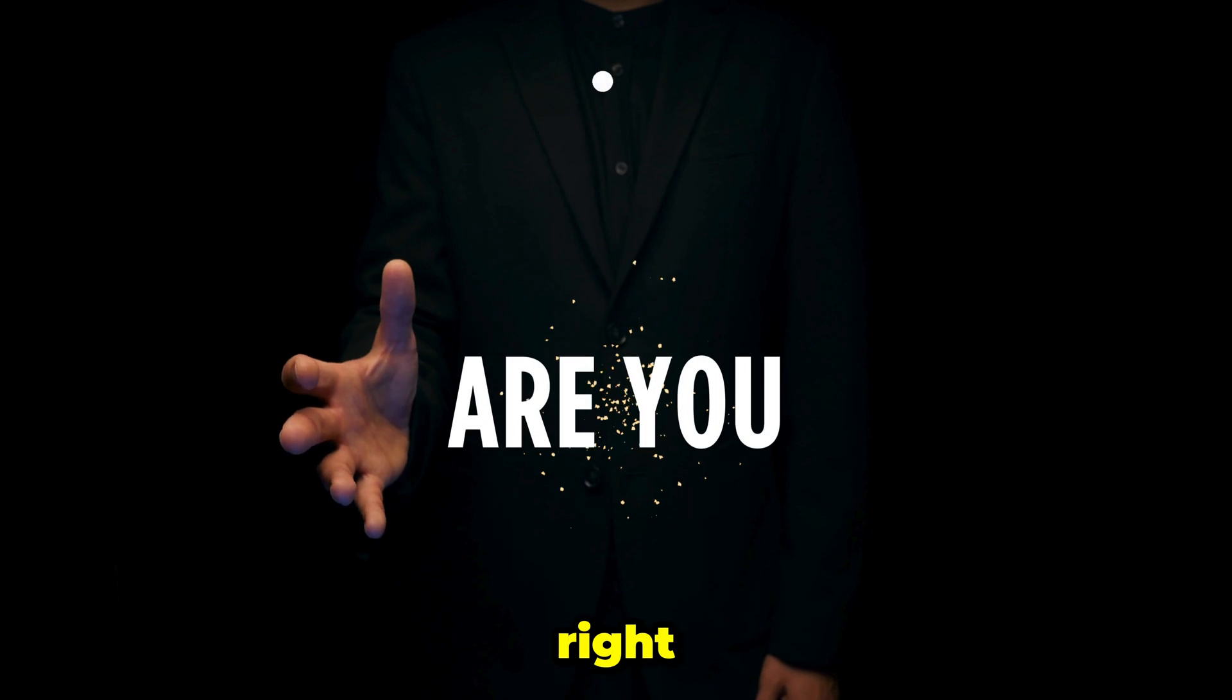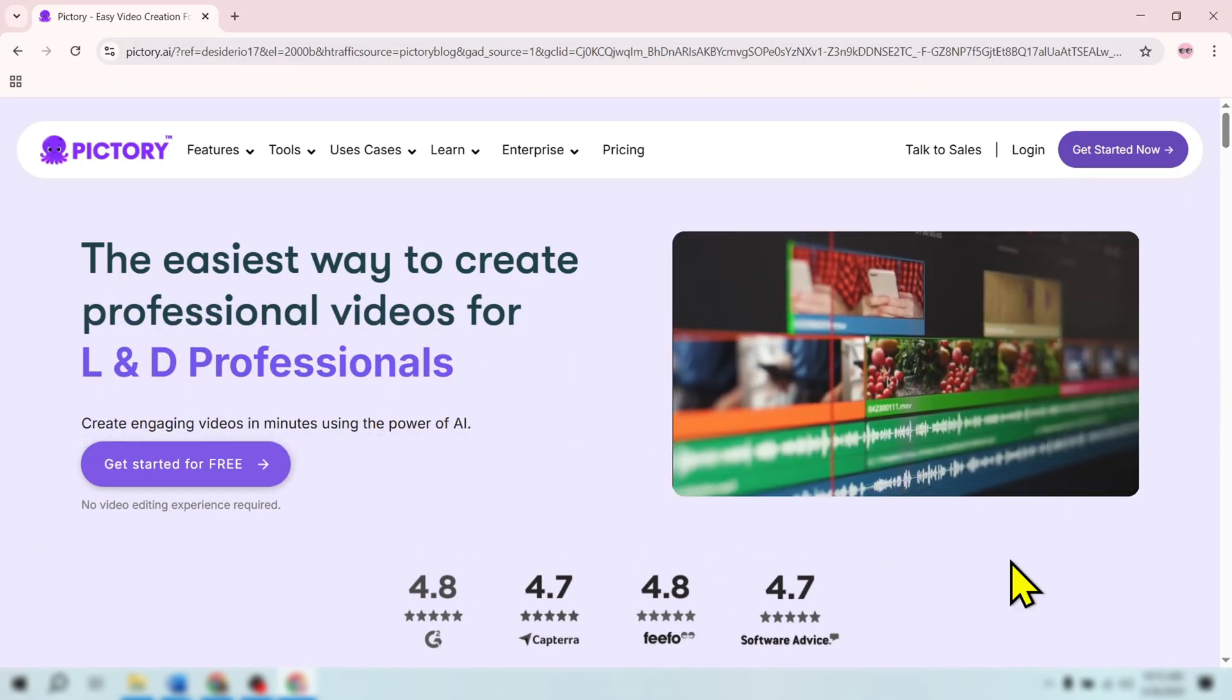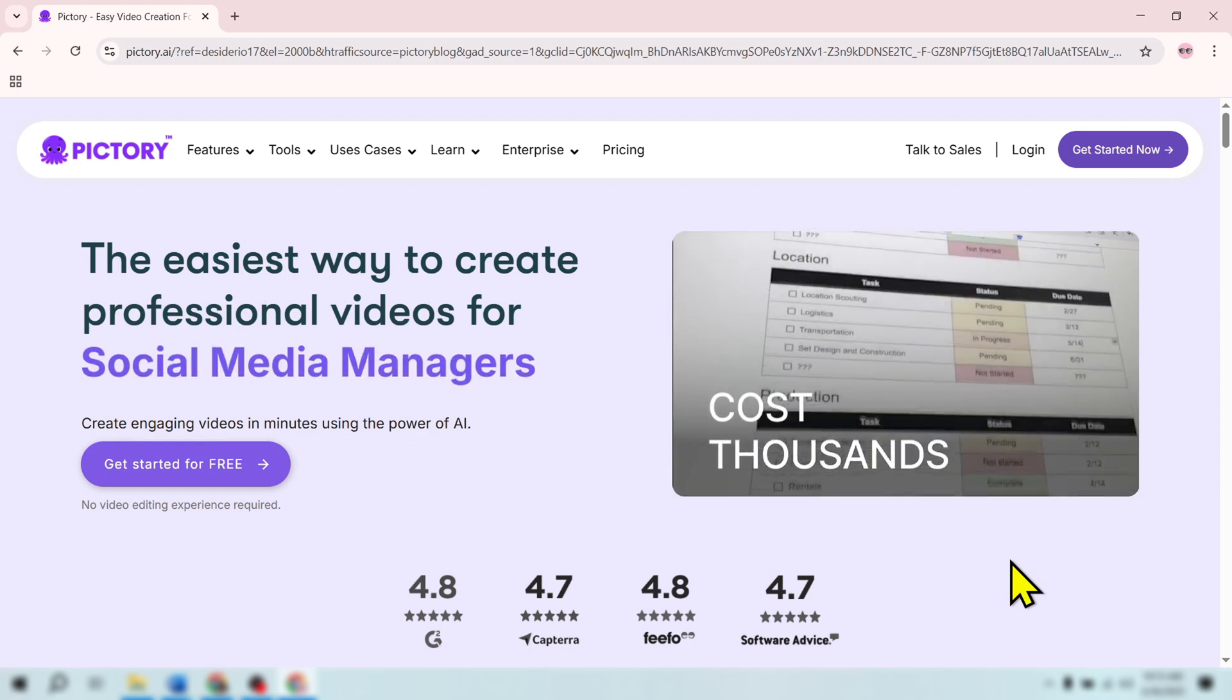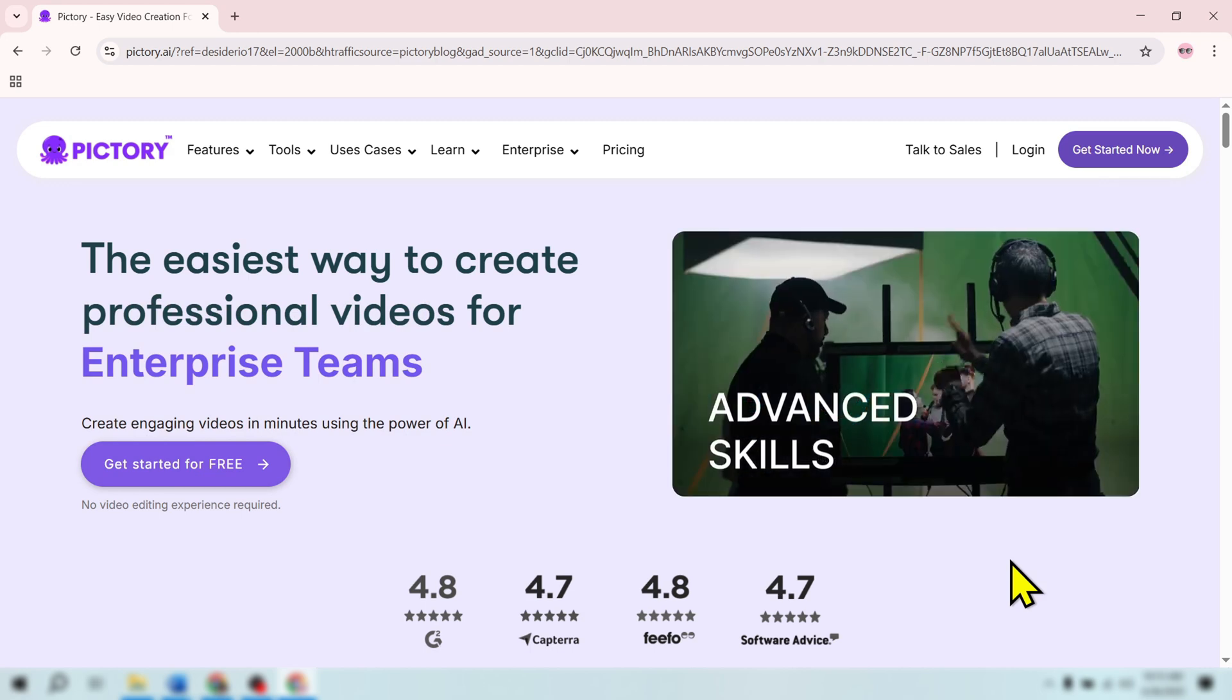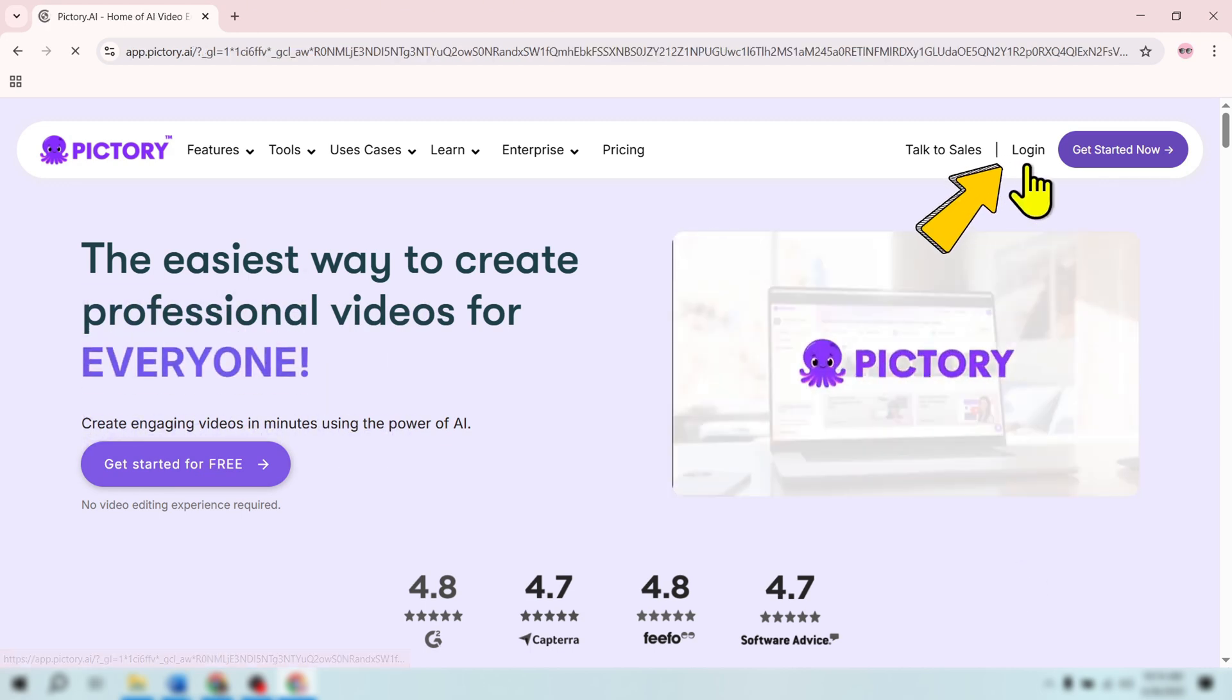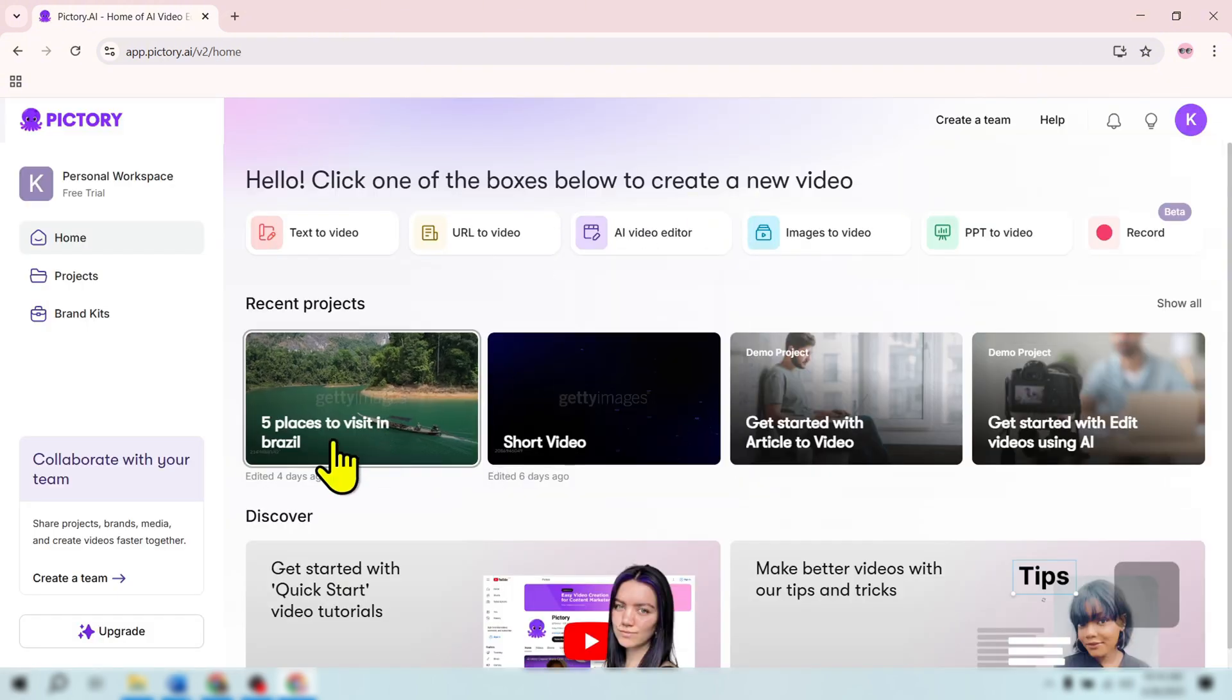Let's get started right now. The first thing you need to do is sign up for a Pictory AI account. This process is very simple. You just need to visit the Pictory website or click the link below in the description. Click on the Log In button, then choose Continue with Google. After logging in, you're ready to create your video.